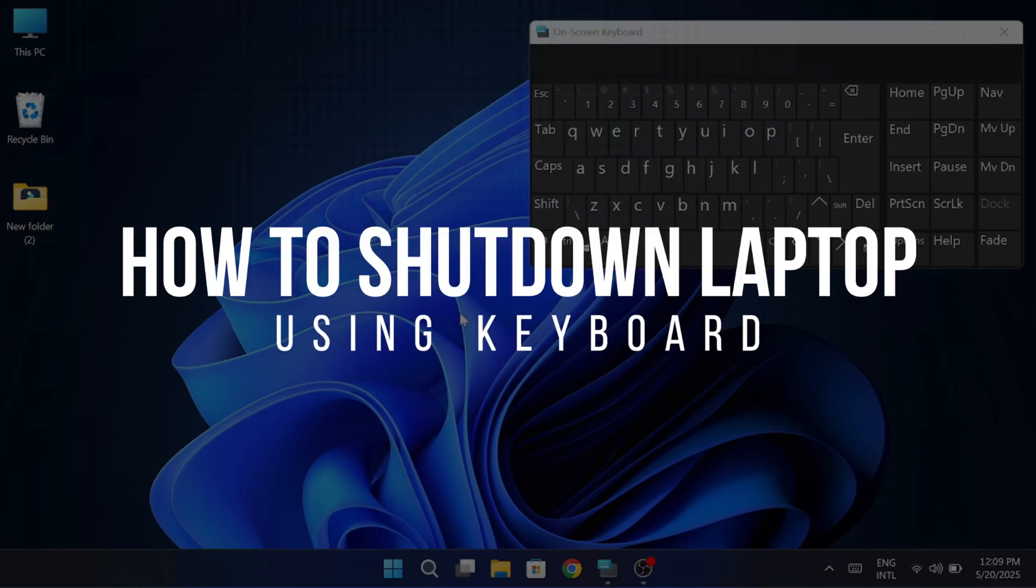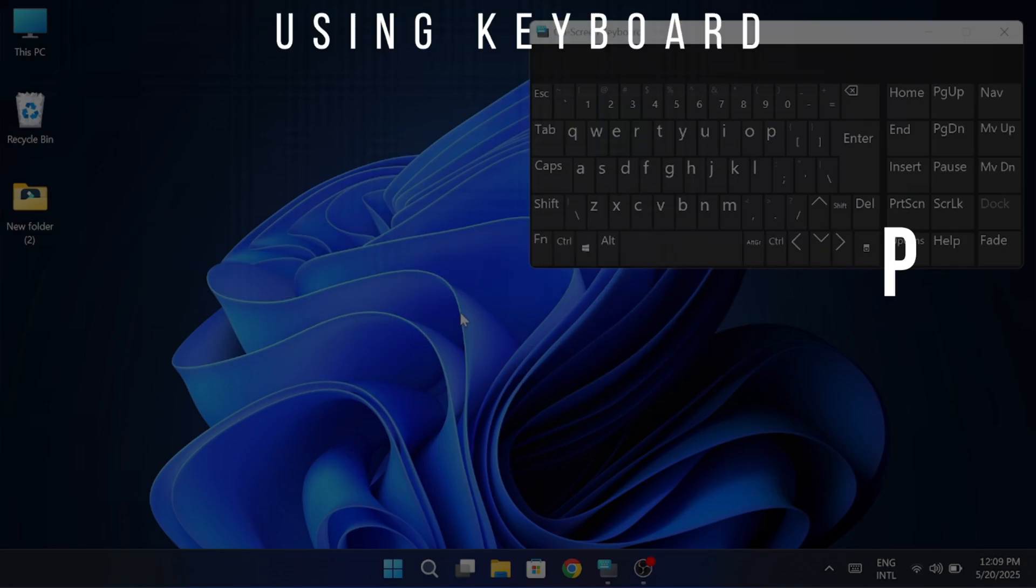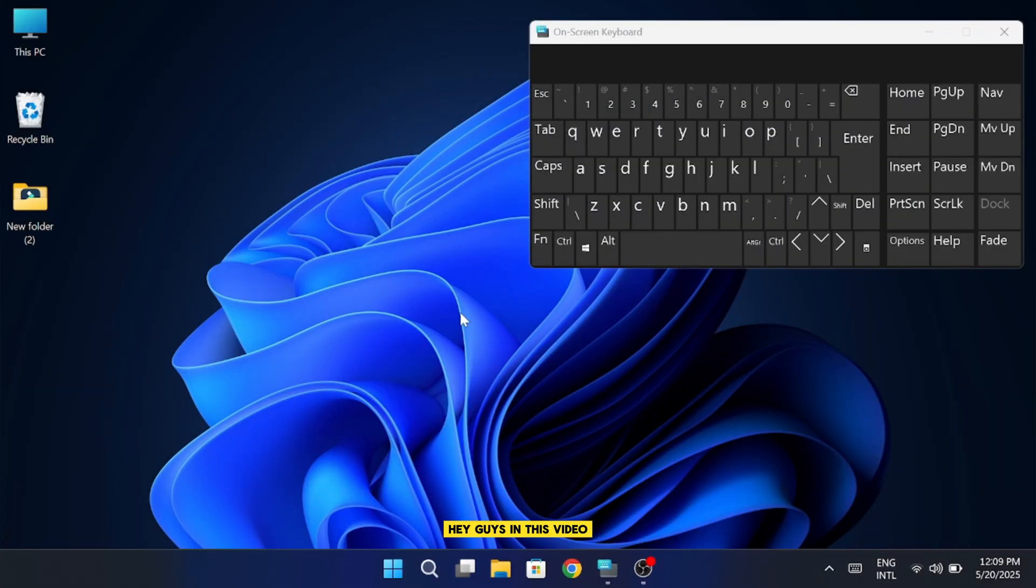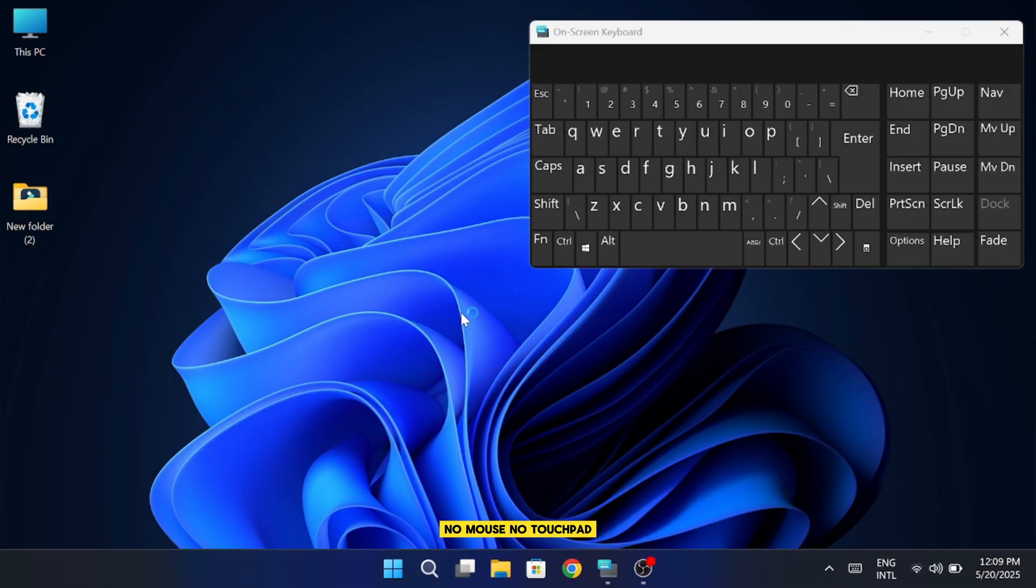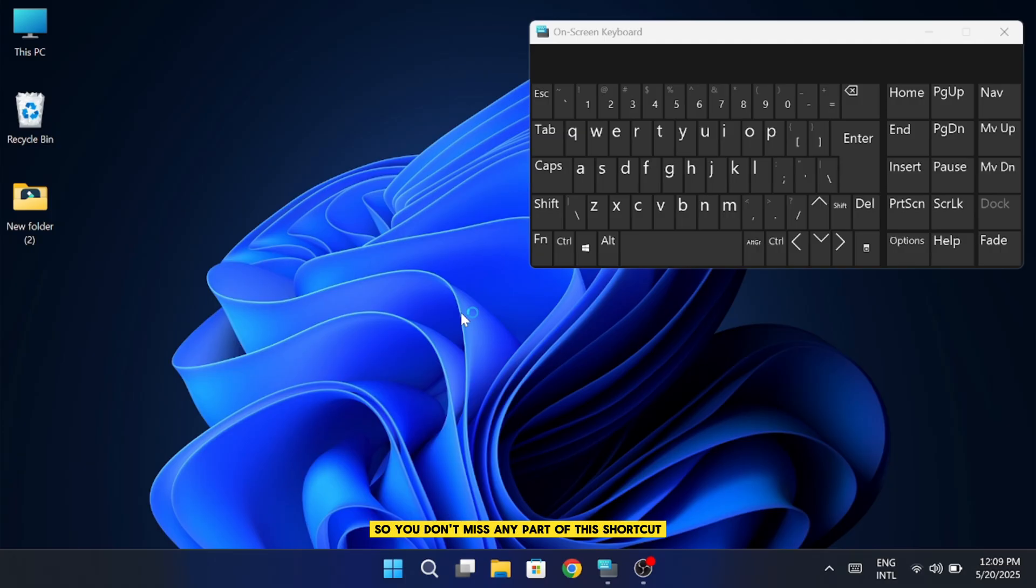How to Shut Down Laptop Using Keyboard. Hey guys, in this video, I'm going to show you how you can shut down your laptop using only the keyboard. Yep, no mouse, no touchpad, nothing but your keyboard. Just make sure to stick with me till the end so you don't miss any part of this shortcut.